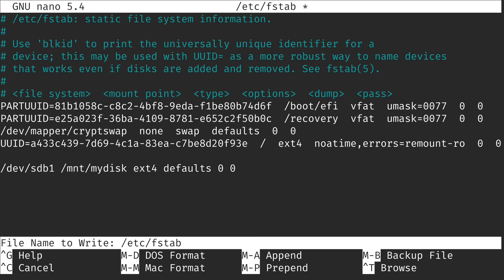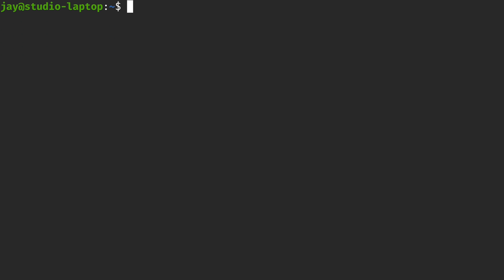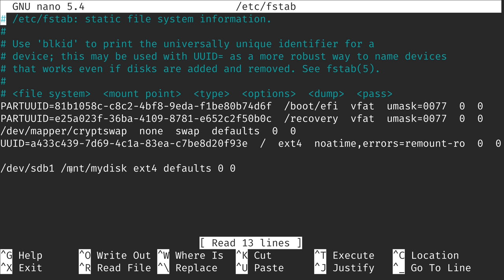I'm going to save the file with ctrl-o and exit with ctrl-x. We definitely don't want to reboot at this point because I didn't create that directory yet. So I'm going to run sudo mkdir slash mnt slash my disk — that's the name of the directory I decided to go along with, and that's what's in the fstab file. Without this directory existing, fstab would not be able to find it, and that would be a problem.